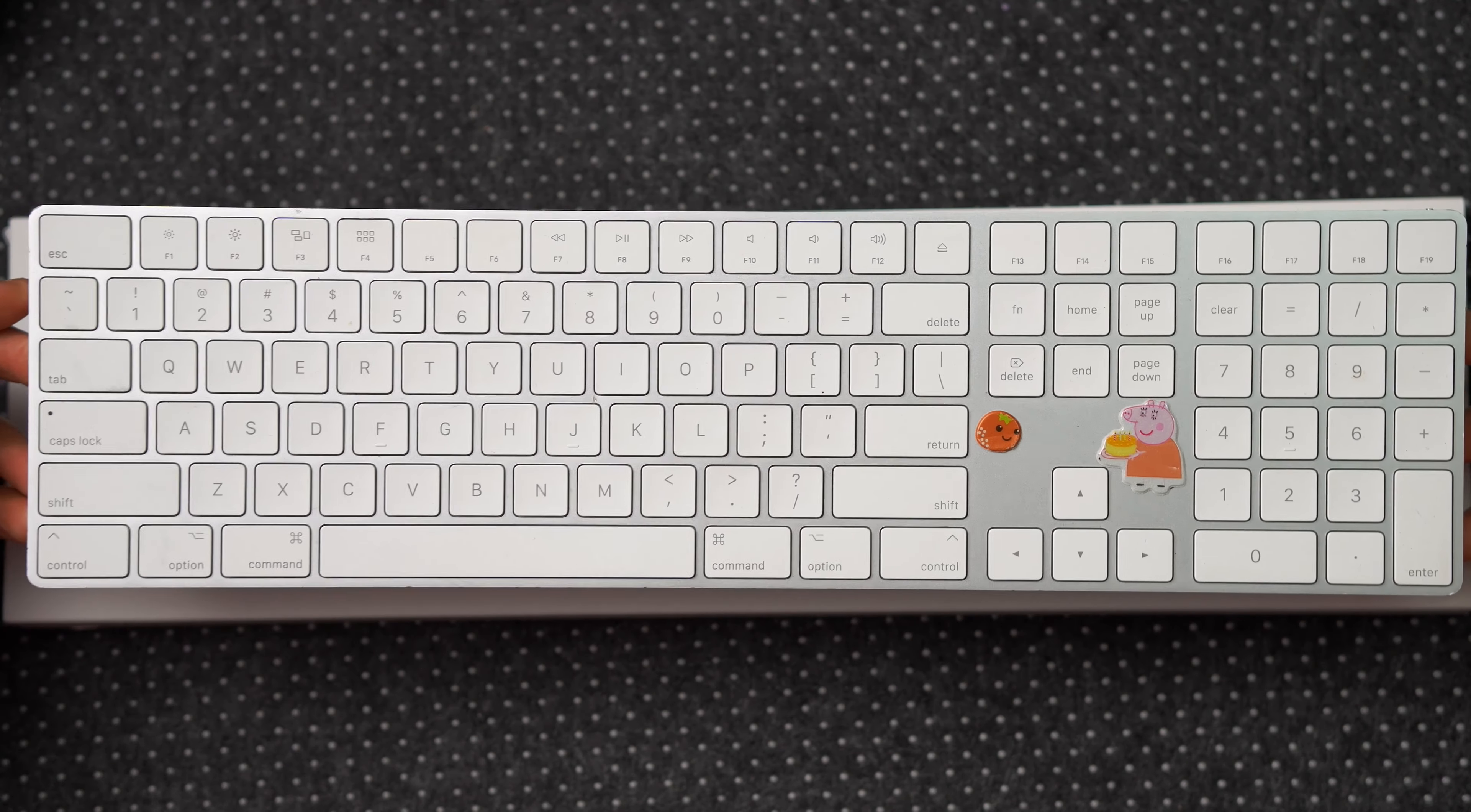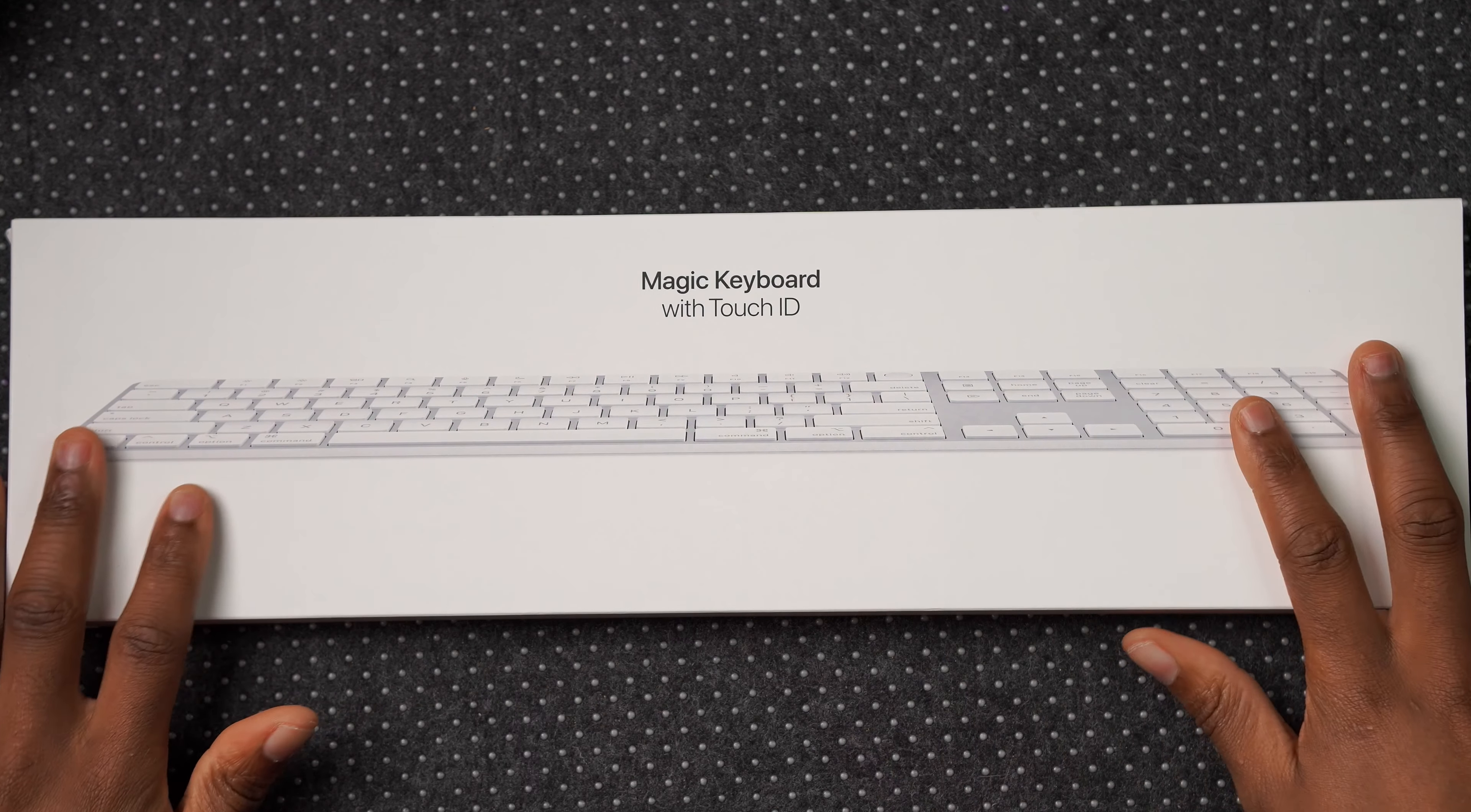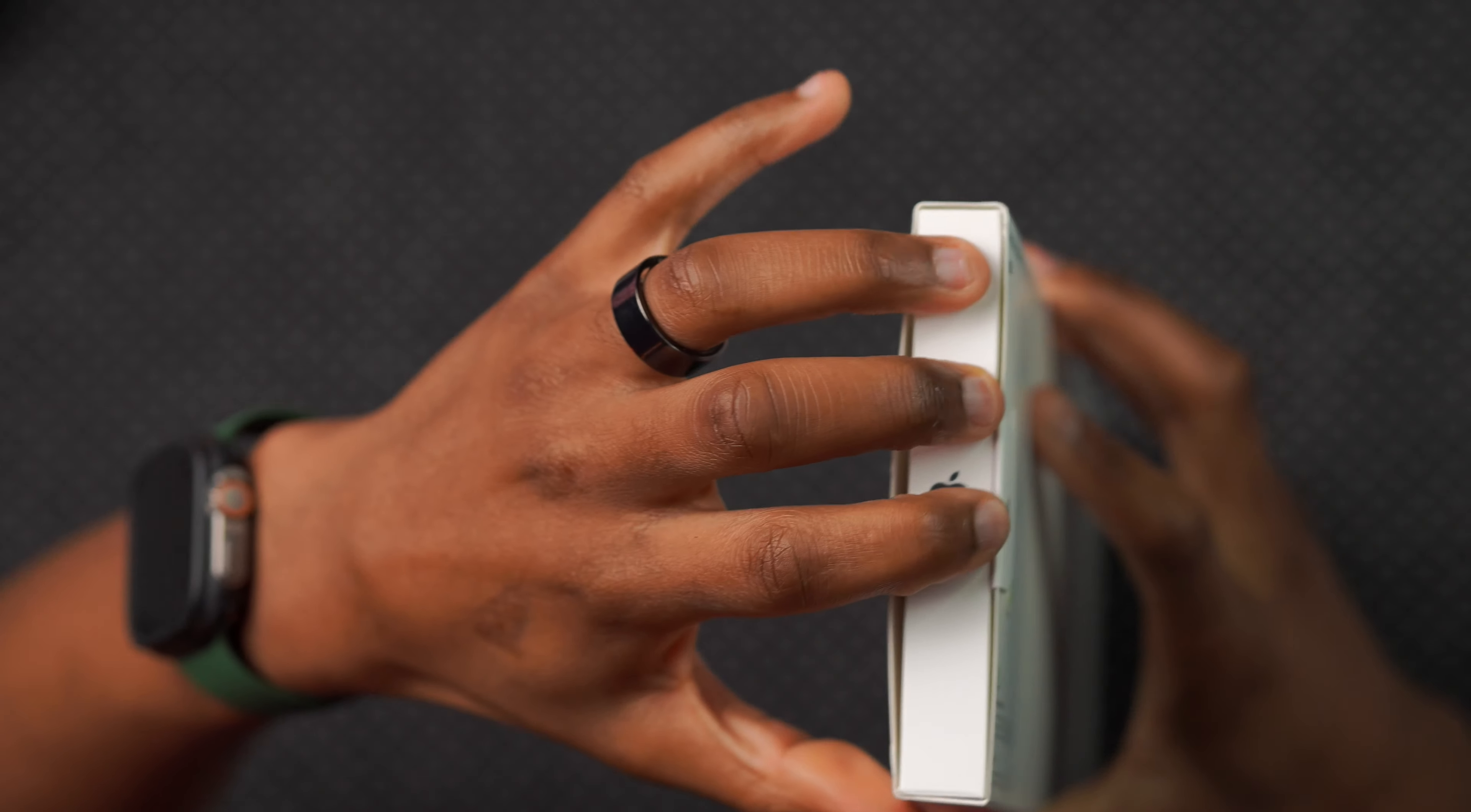If you're a person that has the previous or an older version of the Apple Magic Keyboard, there are actually a number of changes that Apple has implemented. Some of them are on the buttons and of course the USB-C changes. When you want to open the new Magic Keyboard, this is how it looks on top. If we flip it over, you can see it has a pull tab that you can pull and then you can pull the keyboard out.